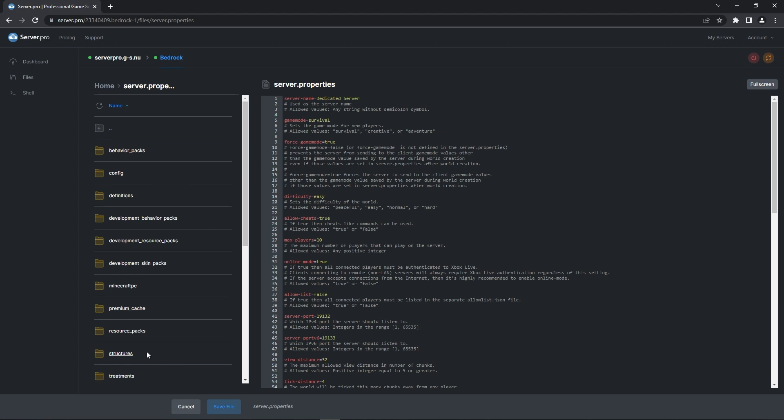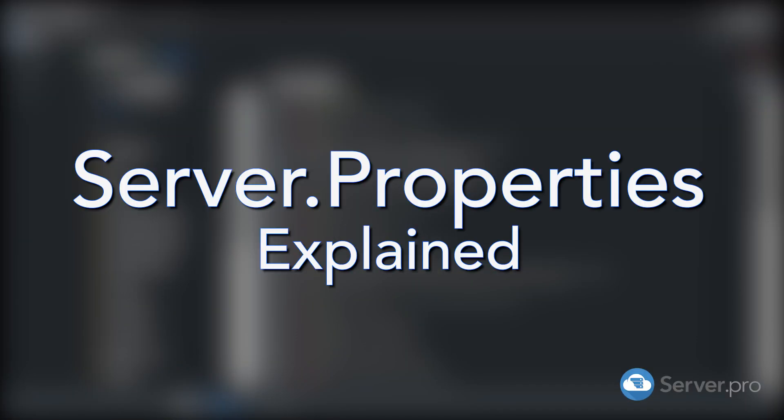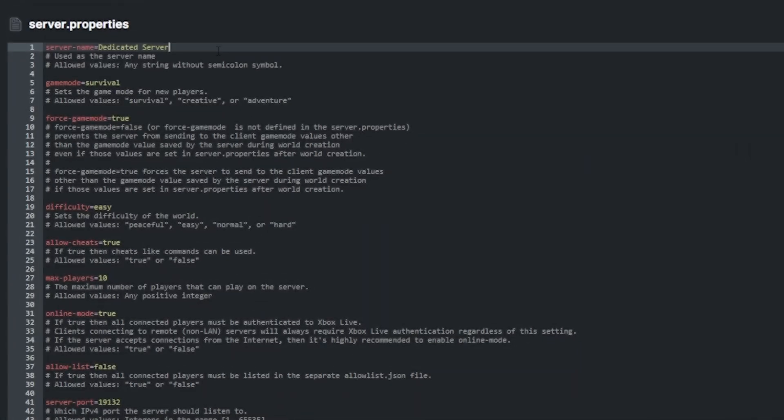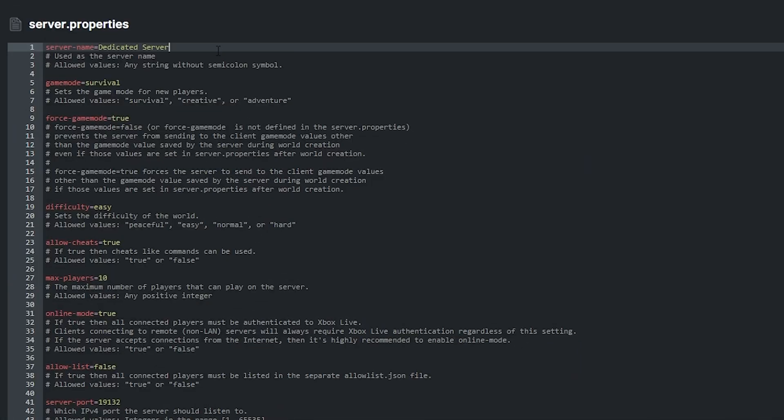Keep in mind the server.properties file is different for both Java and Bedrock. We've actually done a video on explaining Java's server properties so if you're interested, make sure to click the link in the description. Now, I'm going to show you some useful options you can tweak for your server.